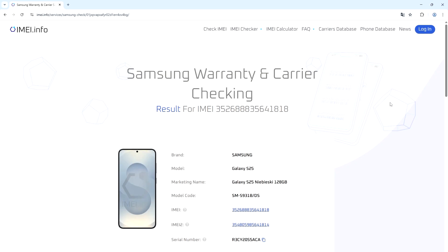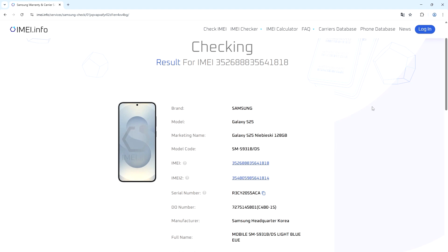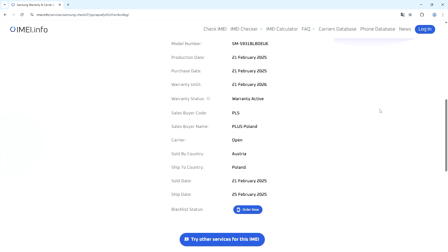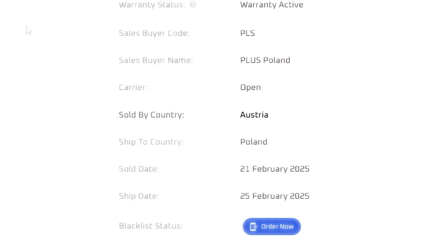Now let me show you how to do this with an Android device. As you can see, here is the result for my Samsung Galaxy S25. We also get a lot of information, and in the case of this smartphone the section we're looking for is called Sold By Country — it can also be Sales Region, Sales Region, or Sales Country depending on the smartphone. In my case it's Austria.